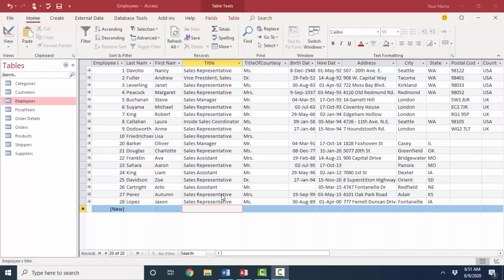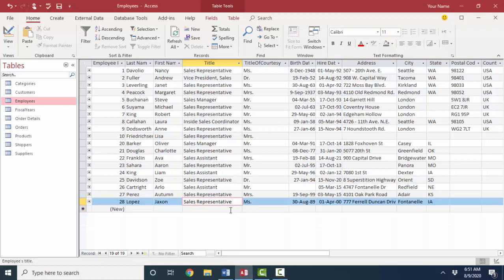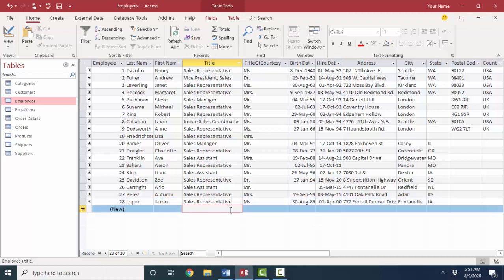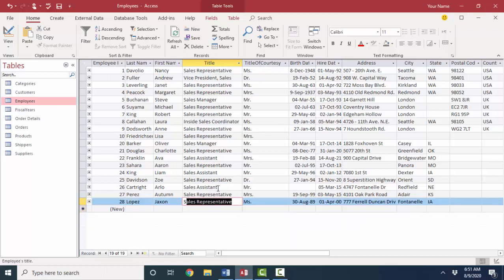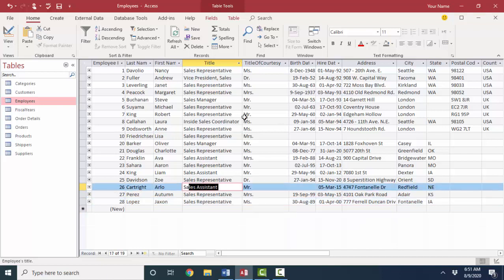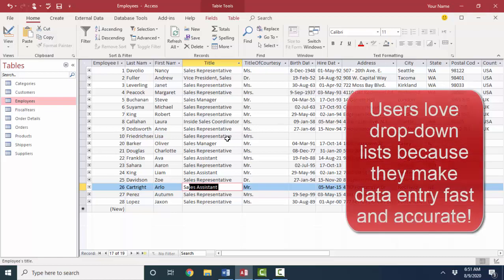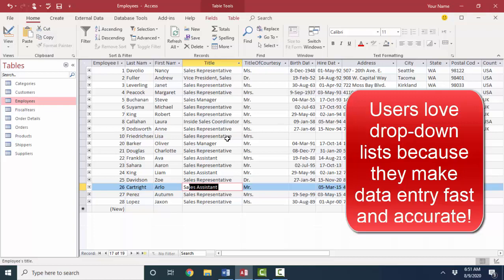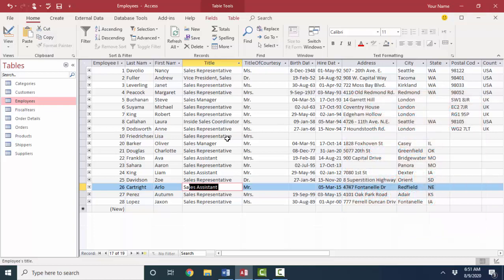and show you how to create a lookup field so that every time a new employee is hired, we don't have to type in sales representative or sales assistant or inside sales coordinator or sales manager. We can just have all of these different values on a dropdown list that we can select from. Users love dropdown lists. Why? Because they make data entry fast and accurate. So how do we take those titles and make it into a dropdown list of available options? And that's with a lookup table.